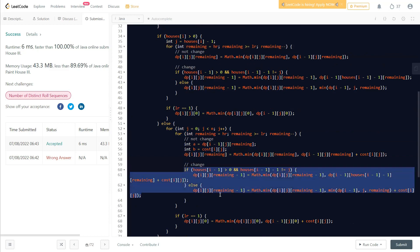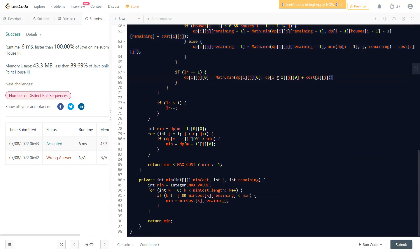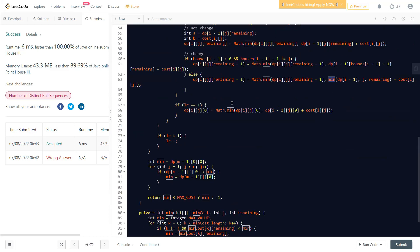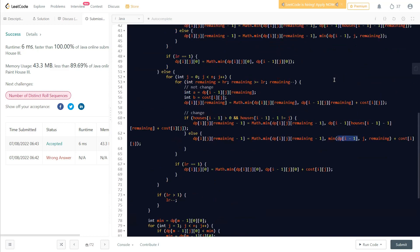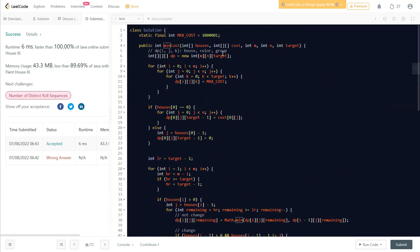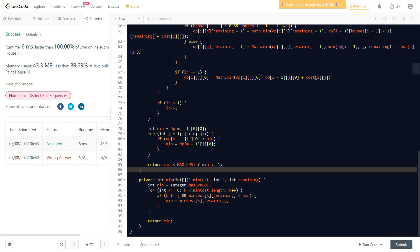If the house needs painting, we iterate over all colors and add the painting cost to our dp states. If the color differs from the previous house's color, we increment the neighborhood count in our dp transition. A helper 'min' function is used to calculate the minimum cost at each position by scanning the previous dp row.